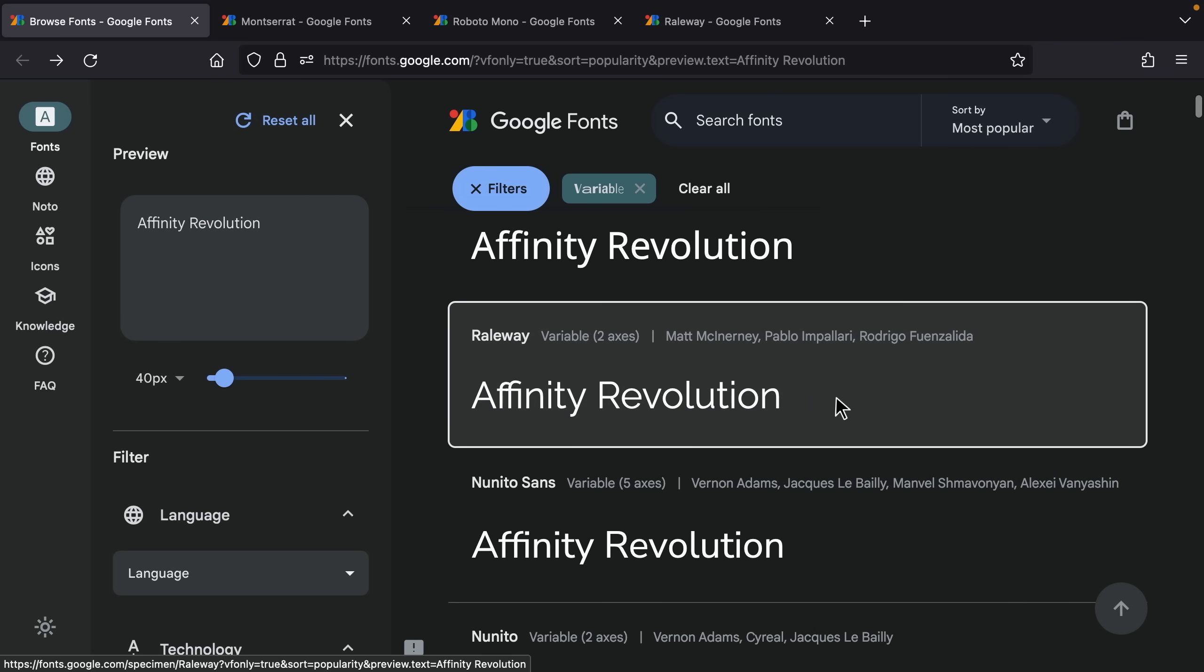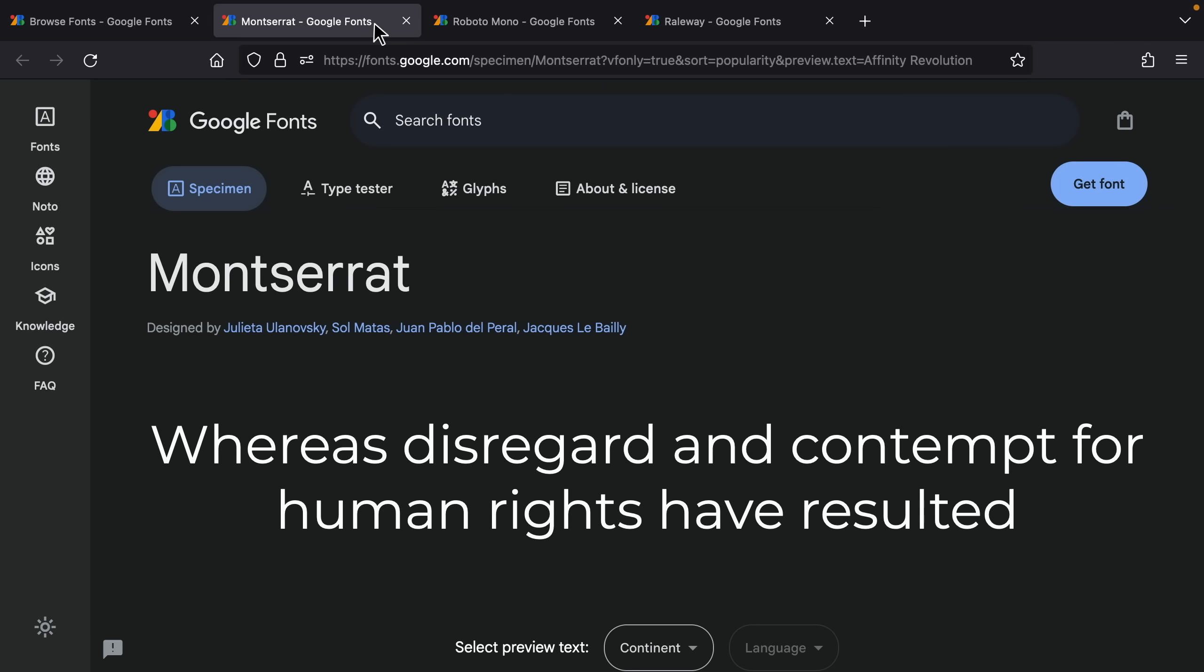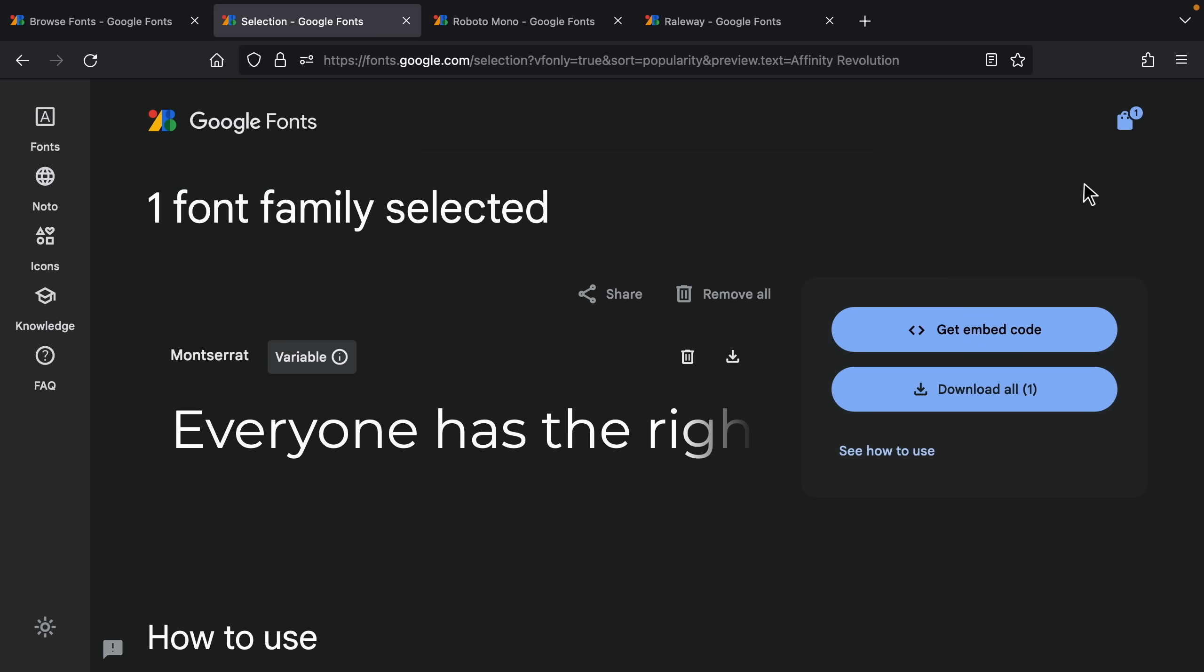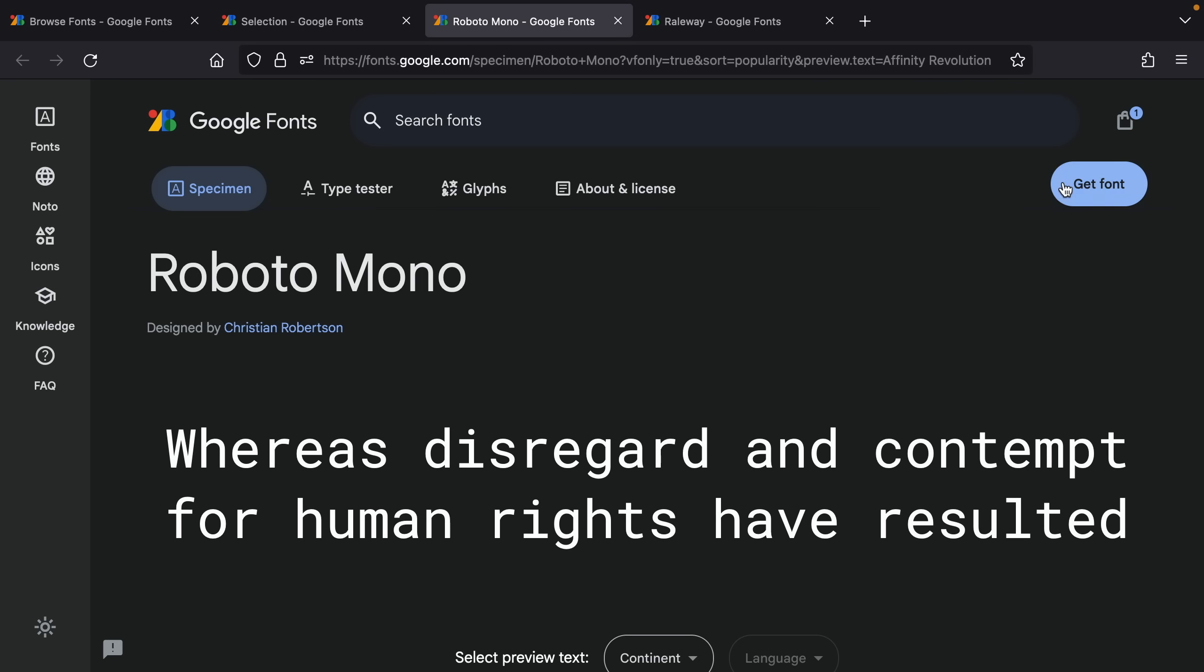All right once you've found all the fonts you want you can just go to their tab then click on get font. This will add the font to your cart right up here and while these fonts are totally free we still have a cart so that we can download them all at the same time. So I'm just going to continue this with the other fonts.